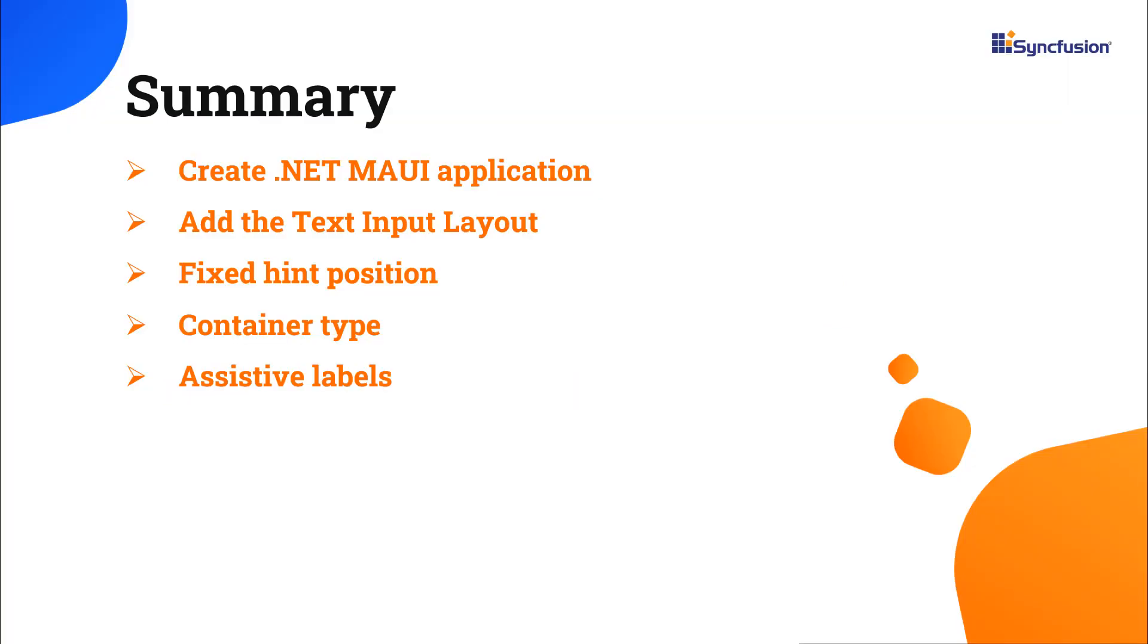Let me quickly summarize what we have seen. I have shown you how to create a .NET MAUI application and add the Syncfusion MAUI text input layout control with a few of its basic features.